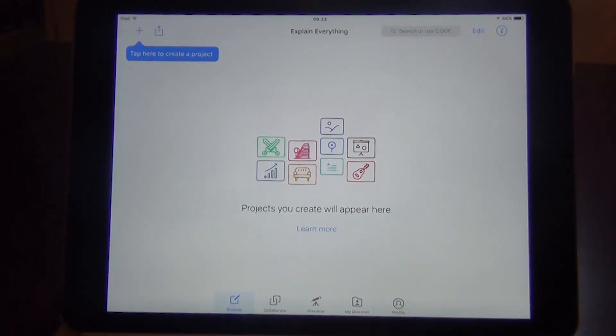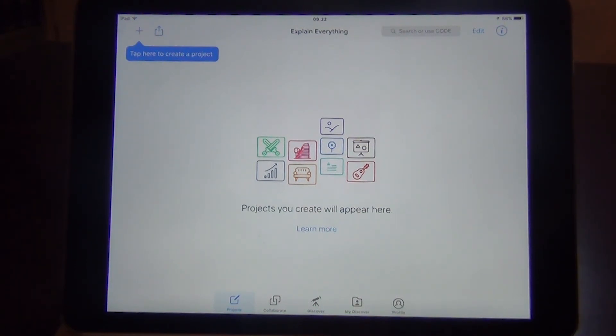Hello, this is Bullis Student Tutors, and today I'd like to show you how to create a screencast using the app Explain Everything, which you can find in the App Store.